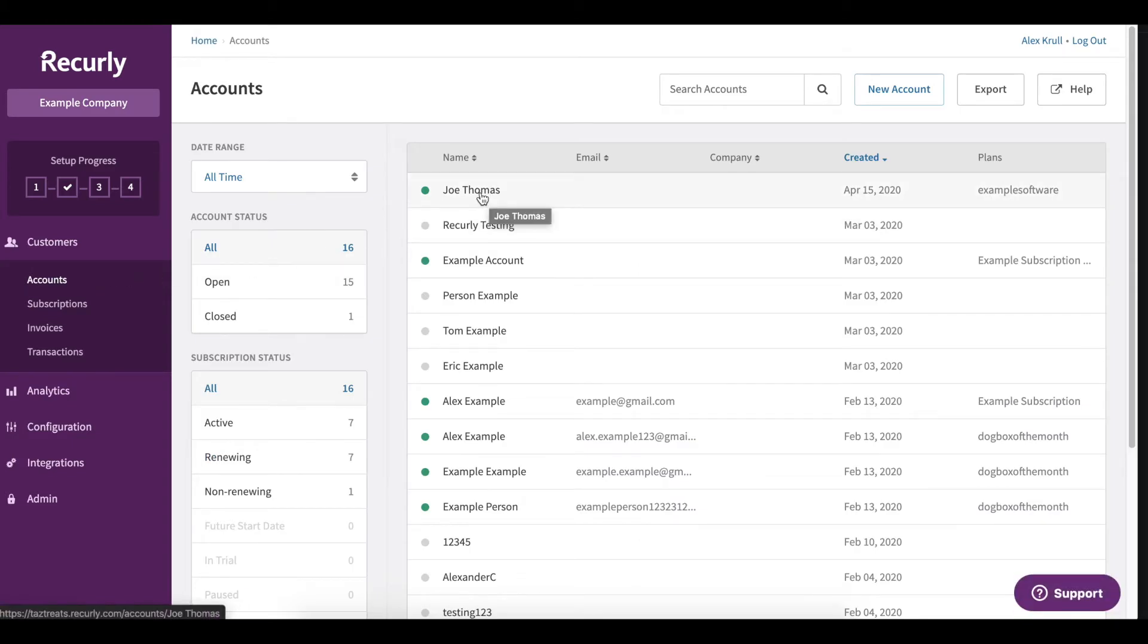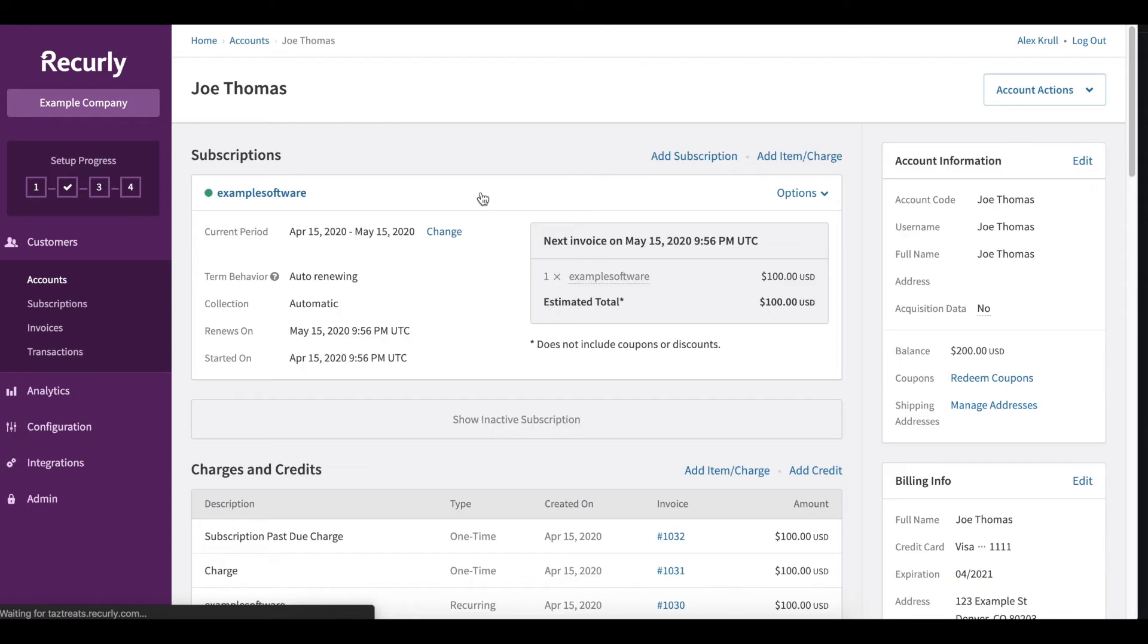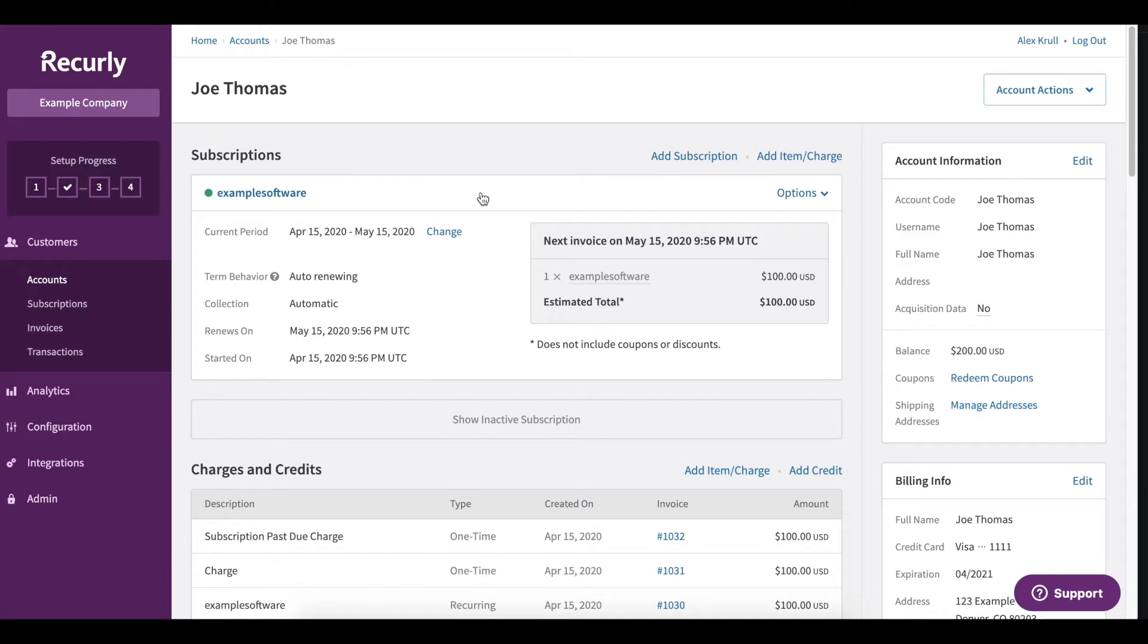In our case it's Joe Thomas, so we'll open up their account and right in front of us we should see all of these subscriptions that this particular customer is subscribed to. So we have example software here and let's walk through the cancellation process.